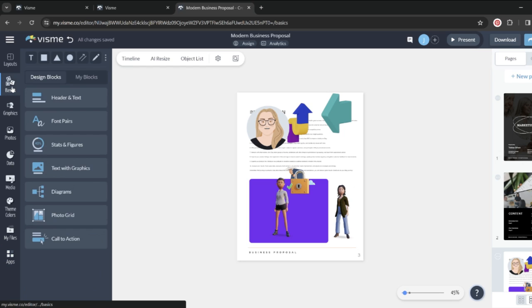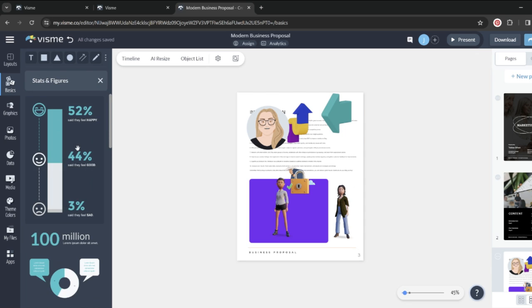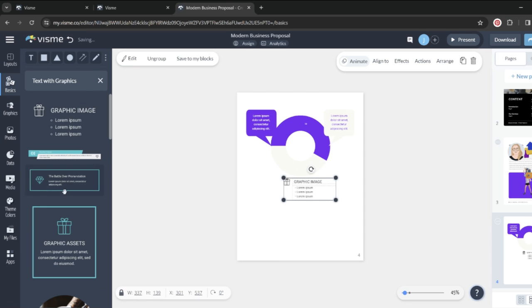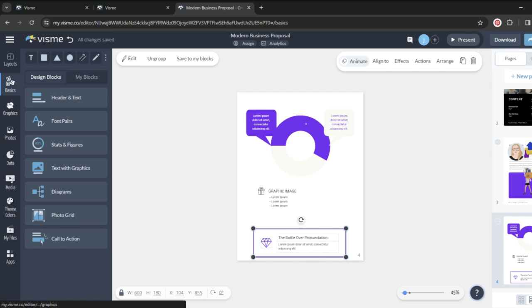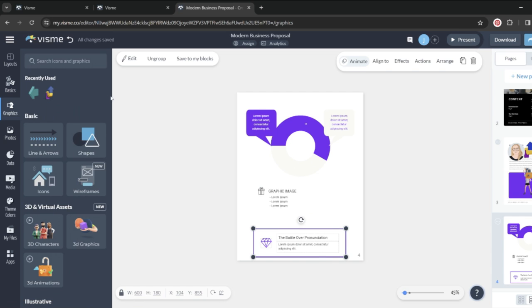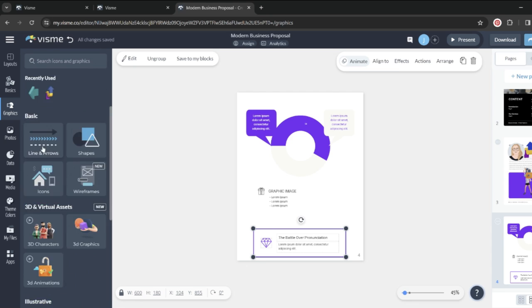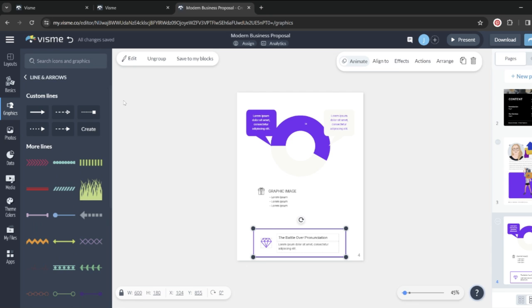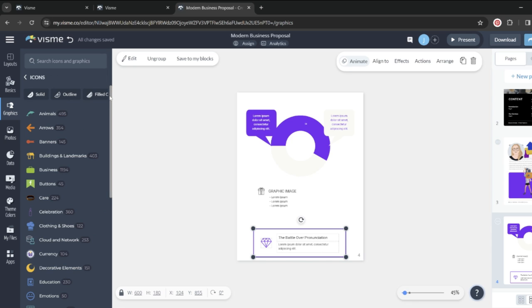So if we take a peek at their basics, you can see that they have a lot of different design blocks and they really just make everything super easy to drag and drop. There's also graphics, lots of graphics. There's shapes, there's infographics, there's lots of lines and arrows.